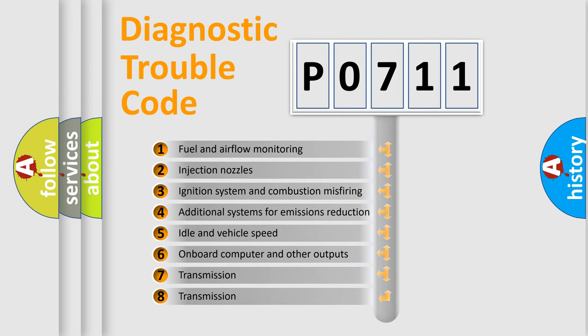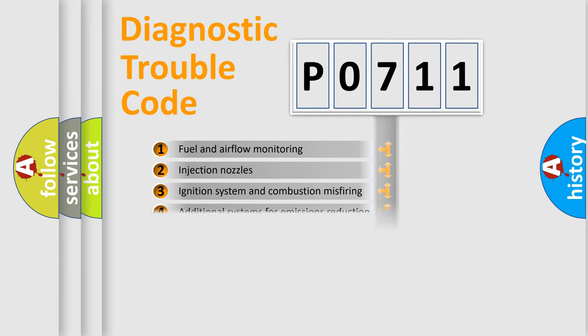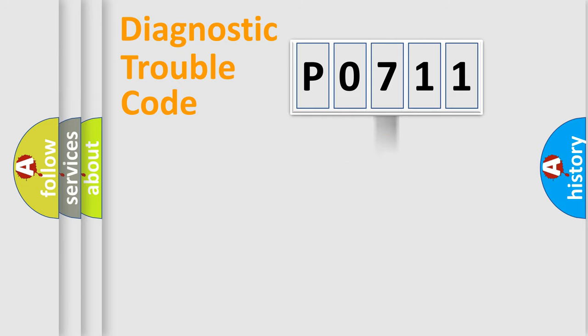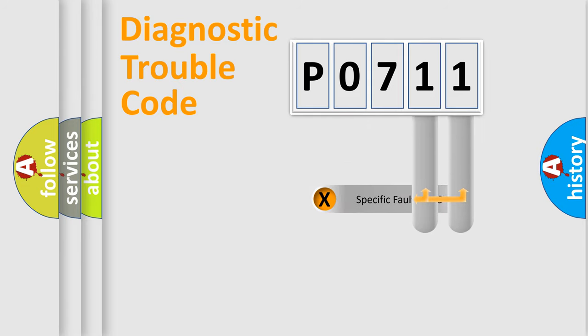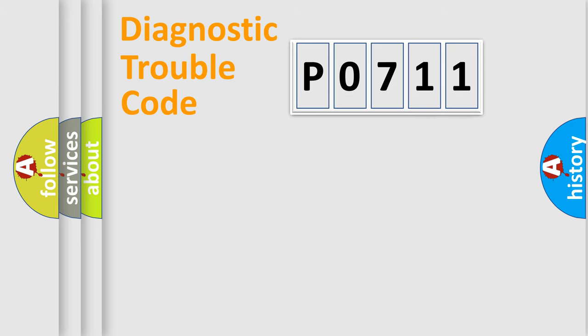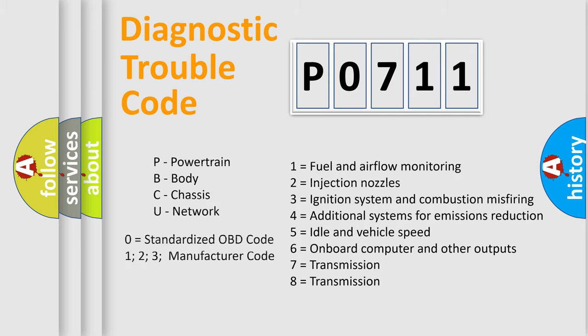The distribution shown is valid only for the standardized DTC code. Only the last two characters define the specific fault of the group. Let's not forget that such a division is valid only if the second character code is expressed by the number zero.